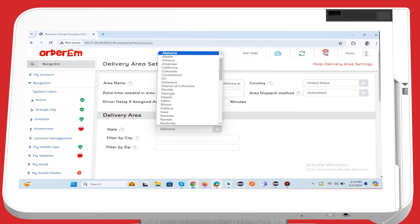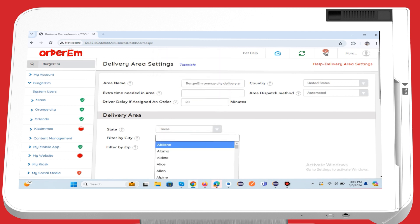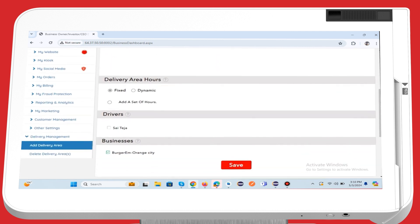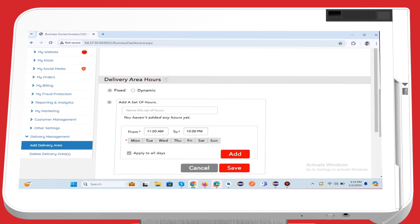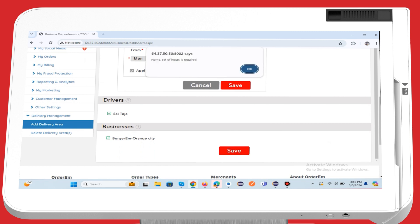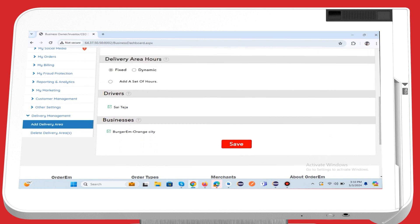Next, you'll need to add the delivery area's state, city, and zip code. You can include multiple cities and zip codes within the same field. If you need individual delivery hours, you can add them here. Choose the drivers and business locations associated with this delivery area.